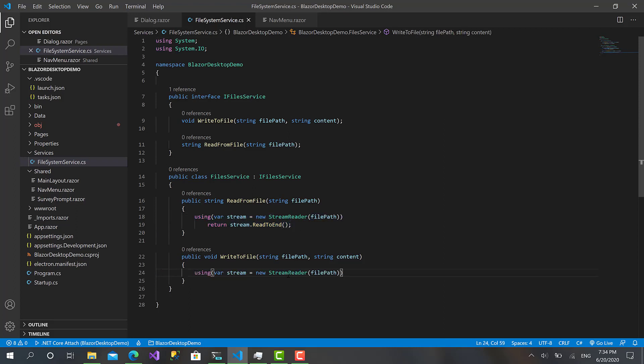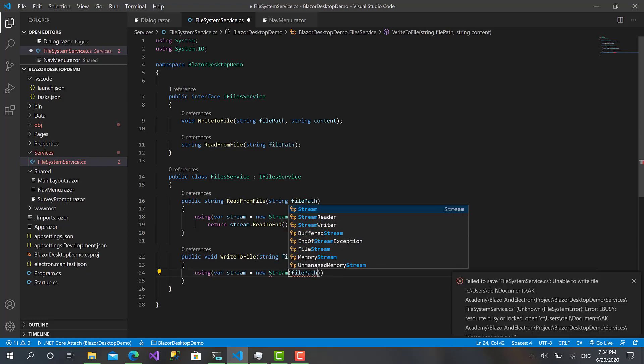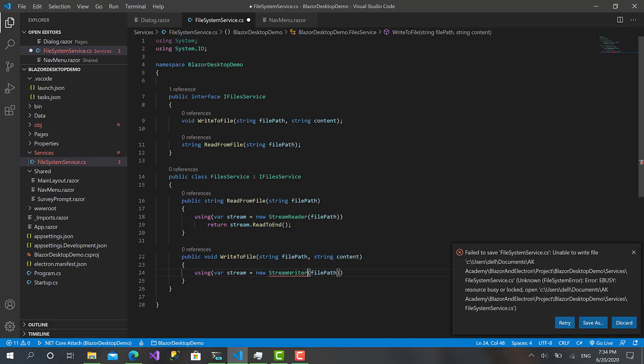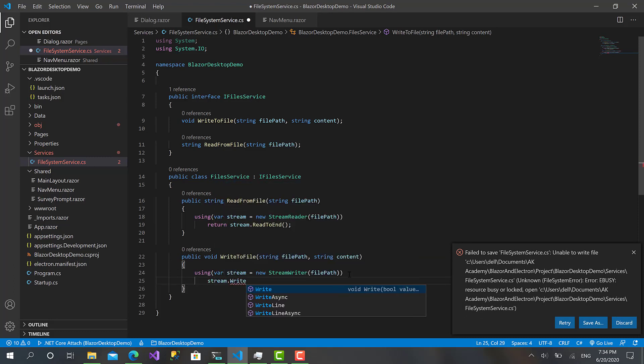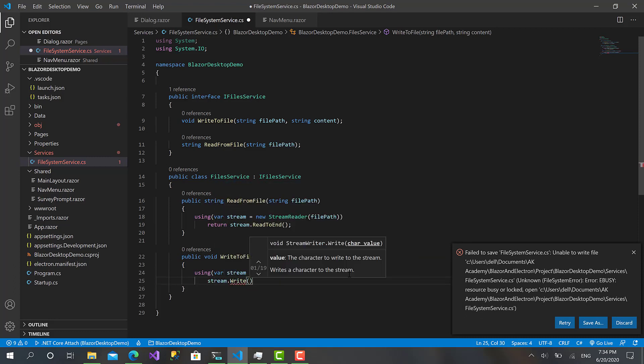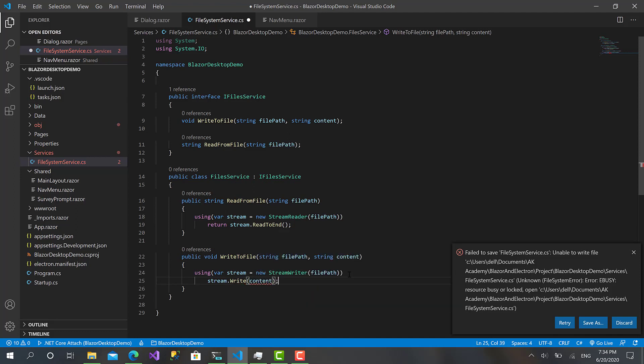It's going very easy. Now let's copy this line, paste it here. And this one we're going to be StreamWriter, take the file path, then stream.Write content.